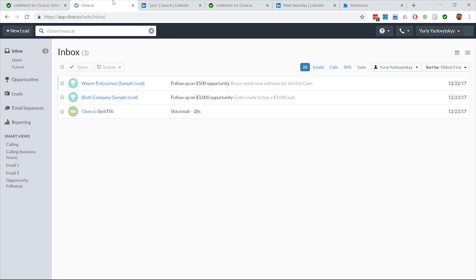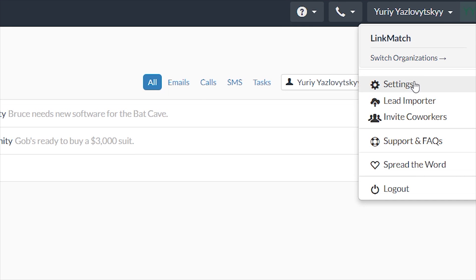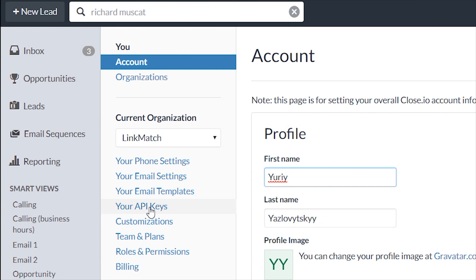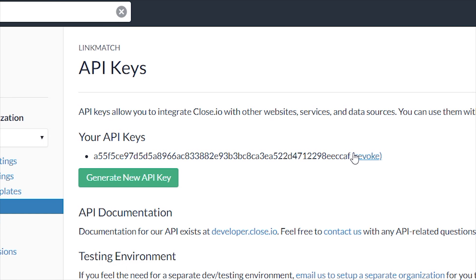As a first step, make sure you're logged into your Close.io. Afterwards, click on your account settings, and then go to Your API Keys section. Select and copy your API key.